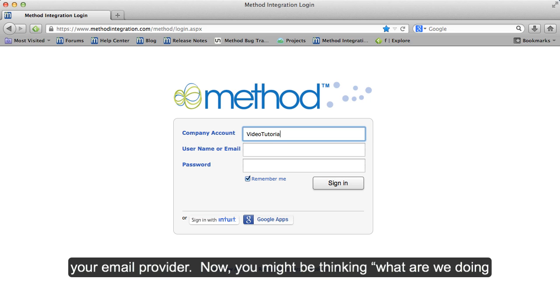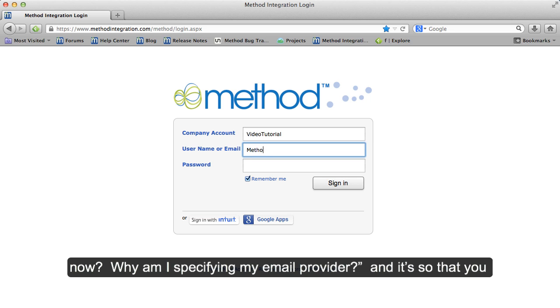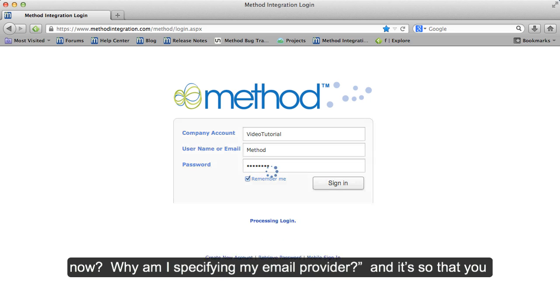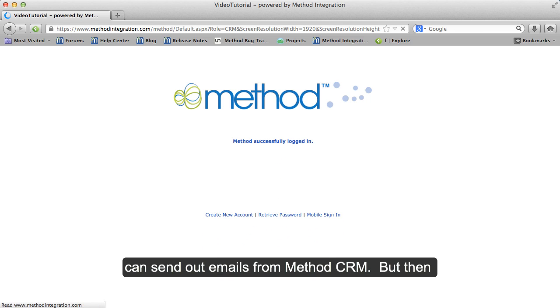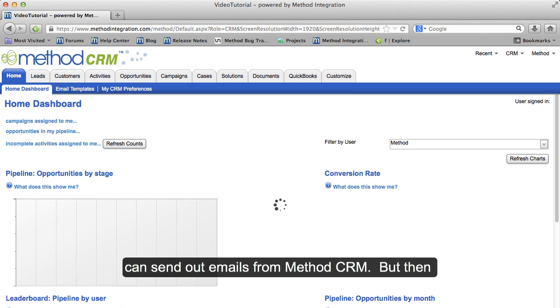Now you might be thinking, what are we doing now? Why am I specifying my email provider? And it's so that you can send out emails from Method CRM.